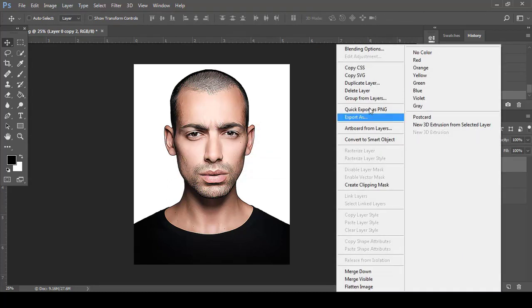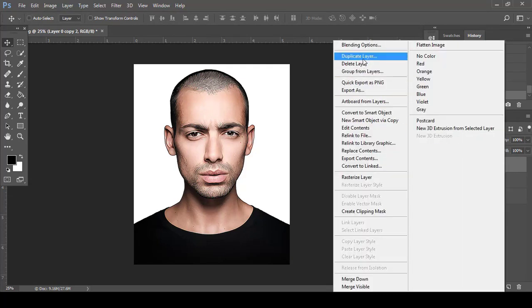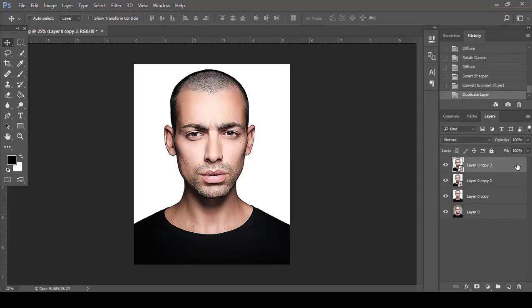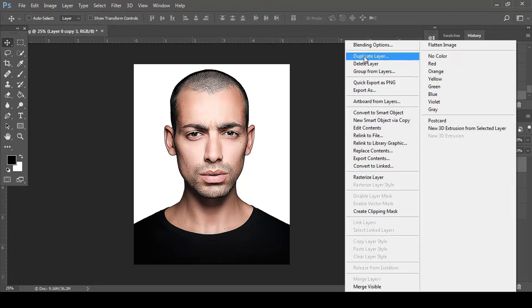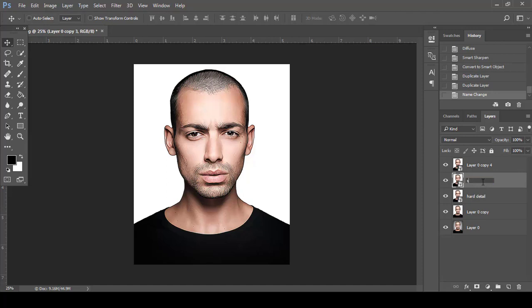Convert the layer into a Smart Object and duplicate it twice. Name the layers as required — I am naming them Hard Detail, Soft Detail, and High Pass.